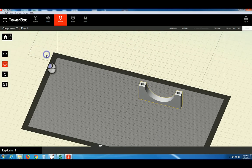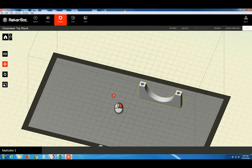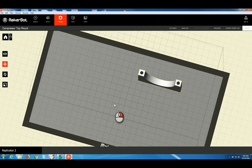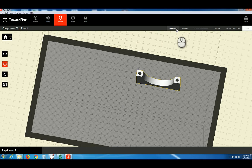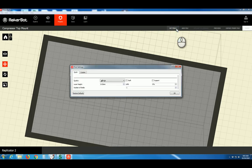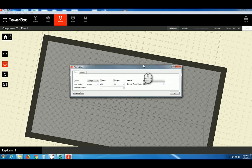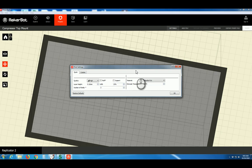So with our model positioned and oriented, the next step is to take a look at our print settings. Click the button Settings. In different versions of MakerBot Desktop, this menu may look a little bit different, but the settings are essentially the same.